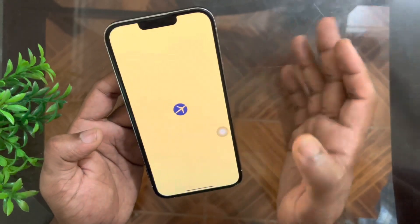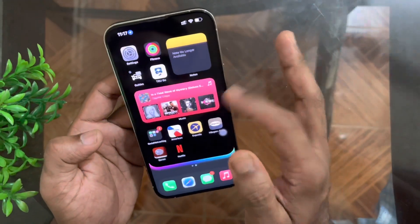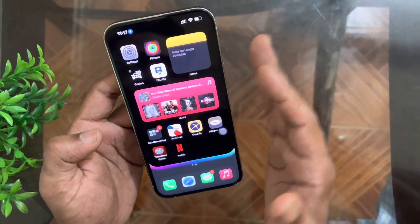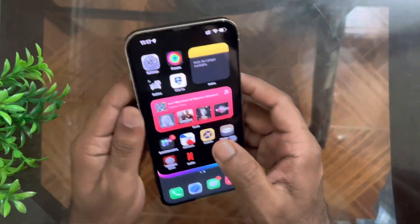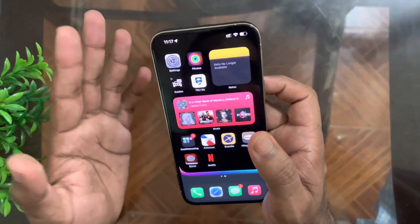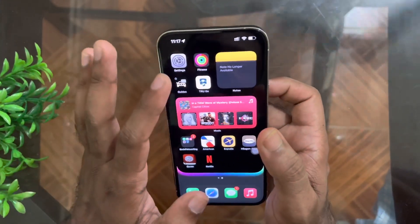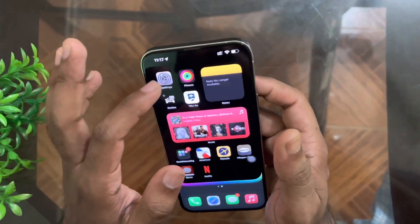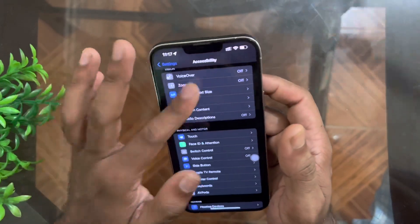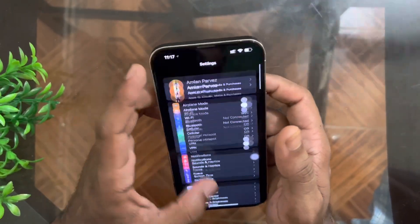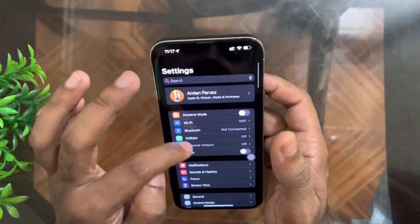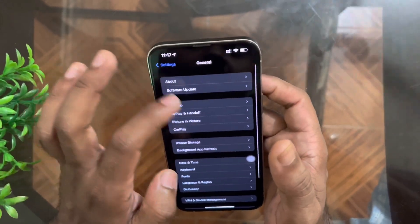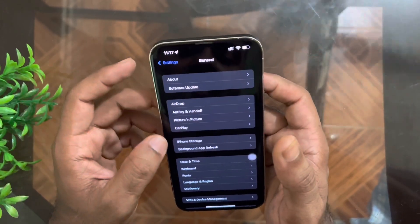For fixing this it is very simple — what you have to do is force restart your iPhone. This thing happens when your iPhone storage is almost full. On my iPhone the storage is almost full.